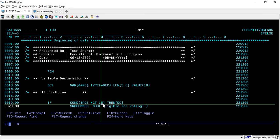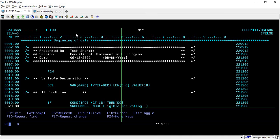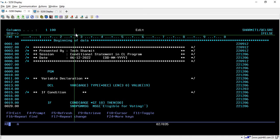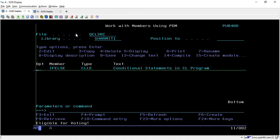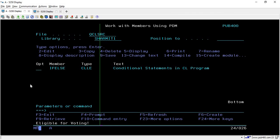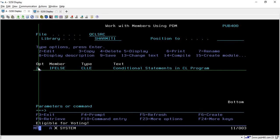At the time of variable declaration we set the value as 19, so this condition will pass because 19 is greater than 18 — it is true, and it will print this message. Let's compile and see whether we are getting the correct output. We are getting the correct output: 'Eligible for voting'.